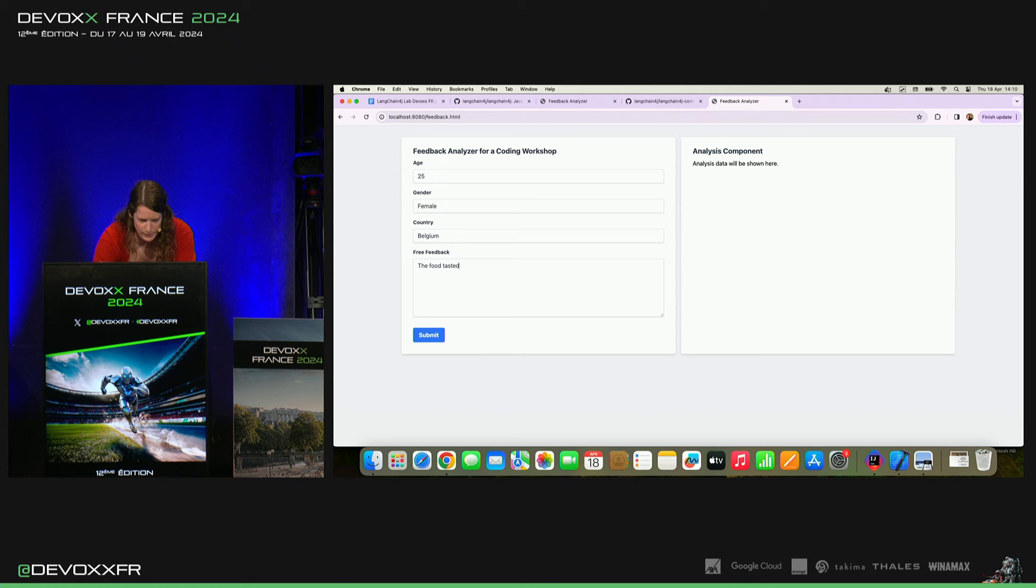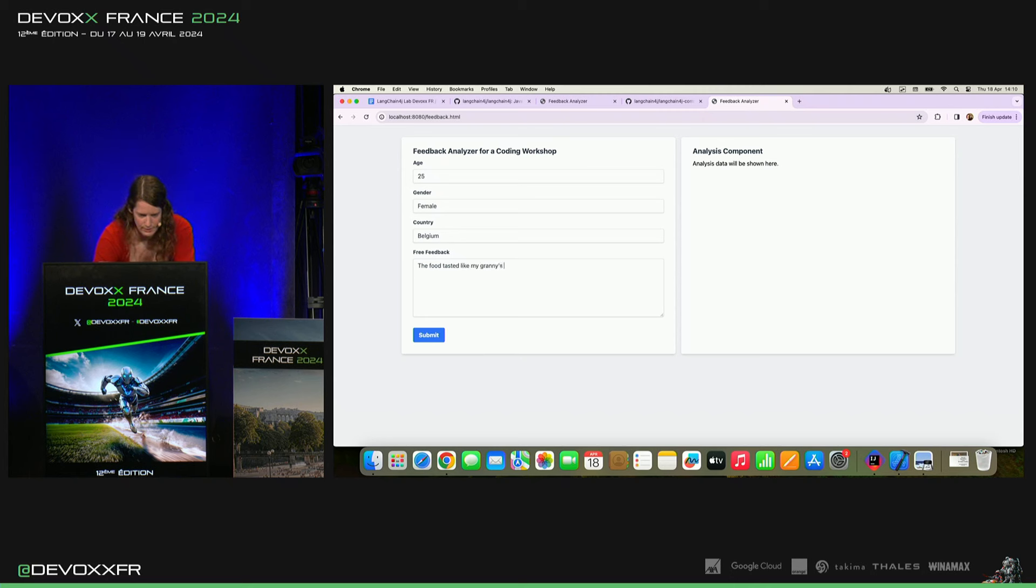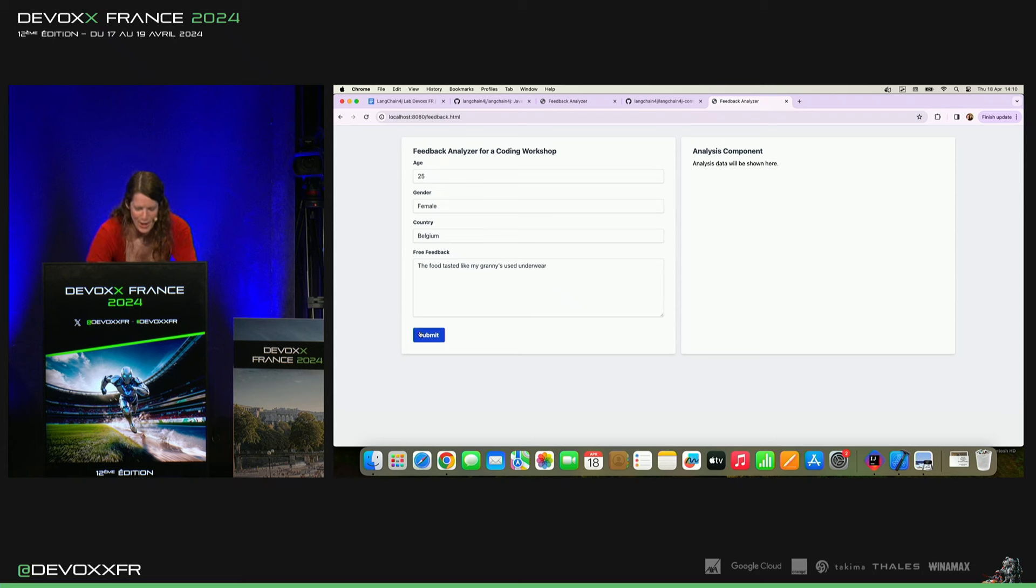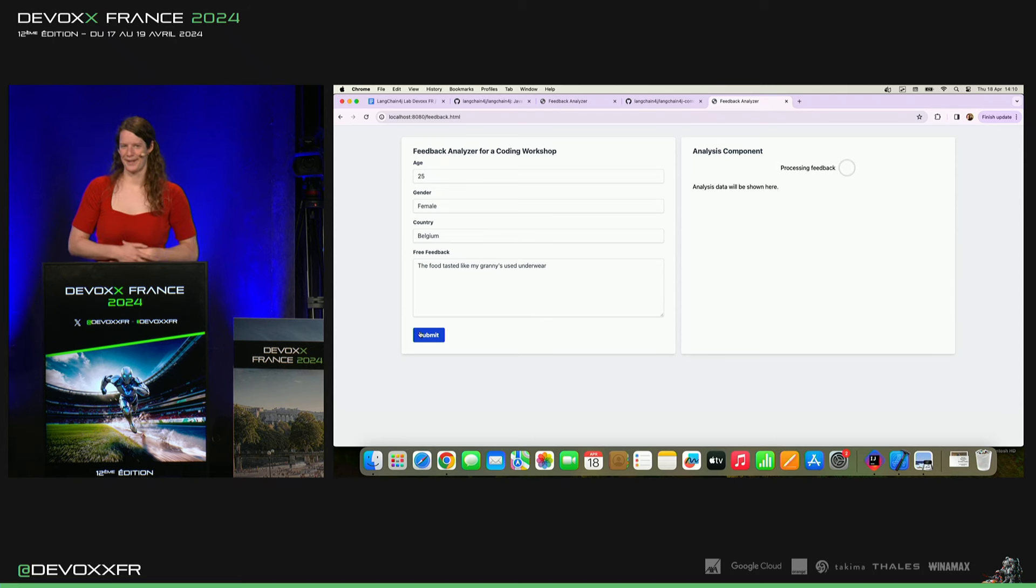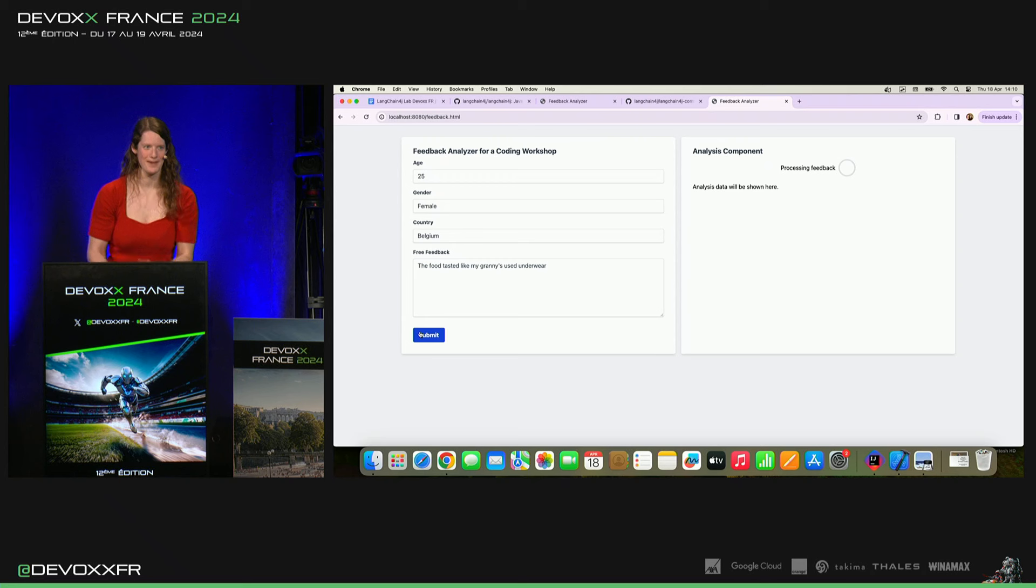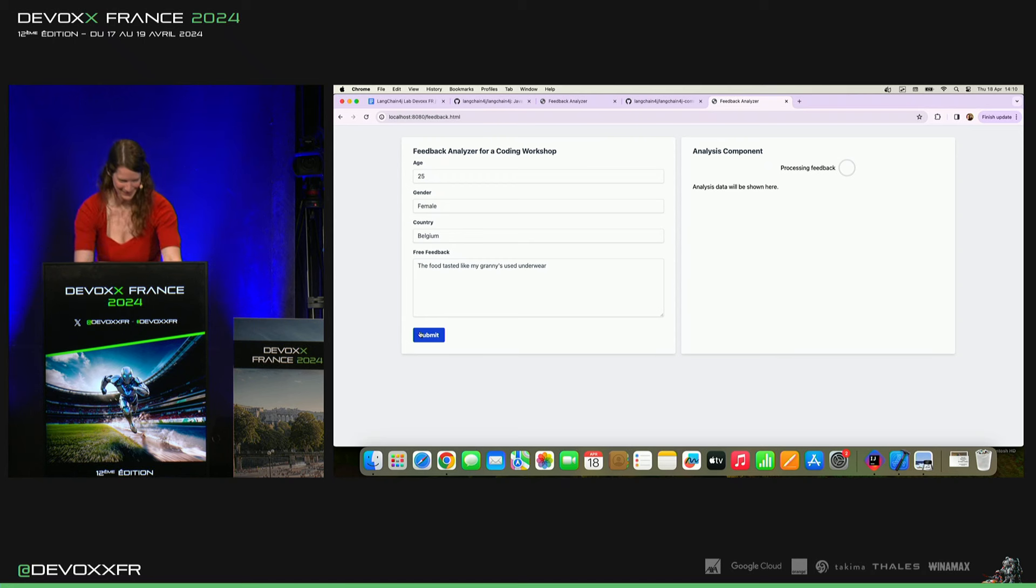En anglais. « The food tasted like my granny's used underwear. » Ok, j'espère que ma grand-mère, elle ne regarde pas ça. Grand-mère, je n'ai jamais goûté à thé.